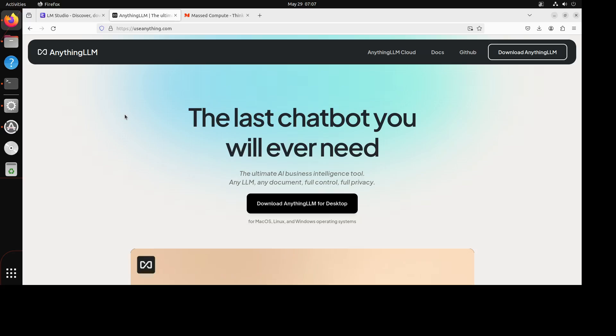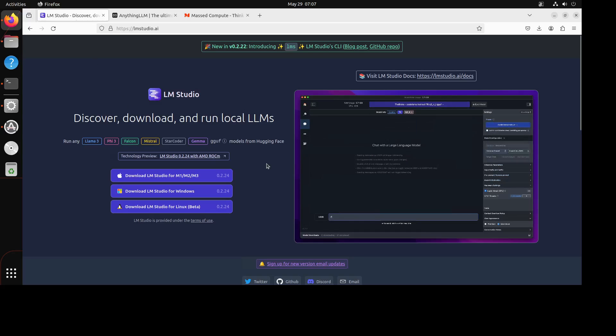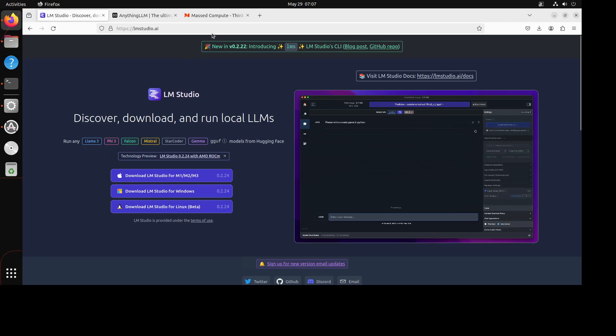But for the purpose of this video, I am going to simply use both of these tools to first download a model and then implement RAG by using both of them.